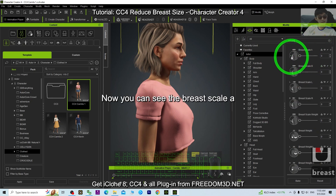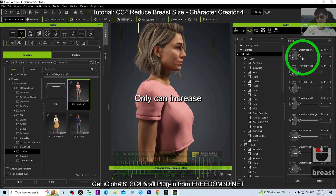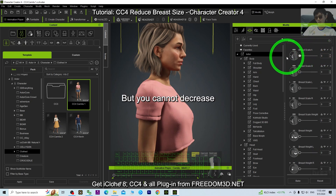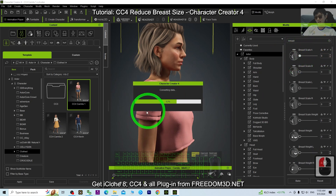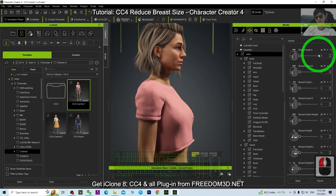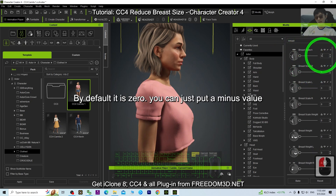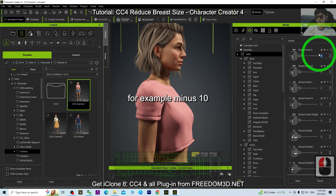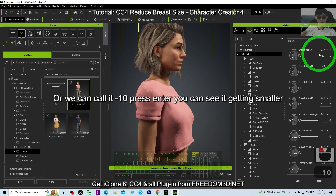You can see the Breast Scale A — it only shows an increase by default, but you can decrease it. By default it is zero. You can just put a minus value, for example minus 10, or negative 10, and press until you can see it getting smaller.